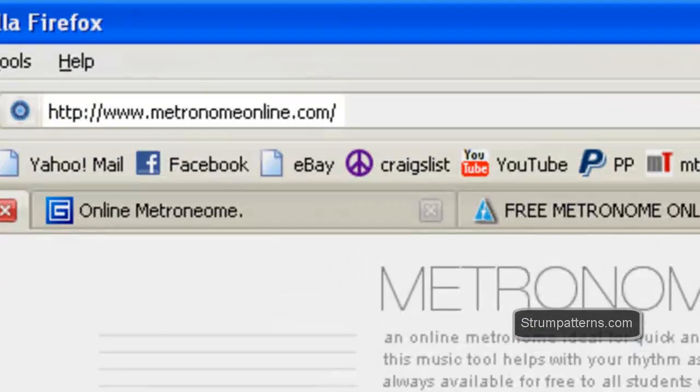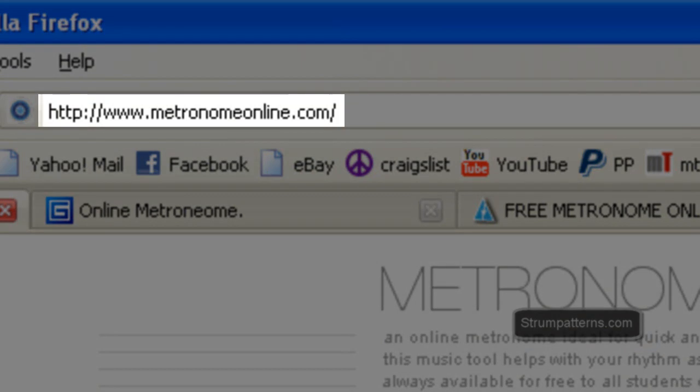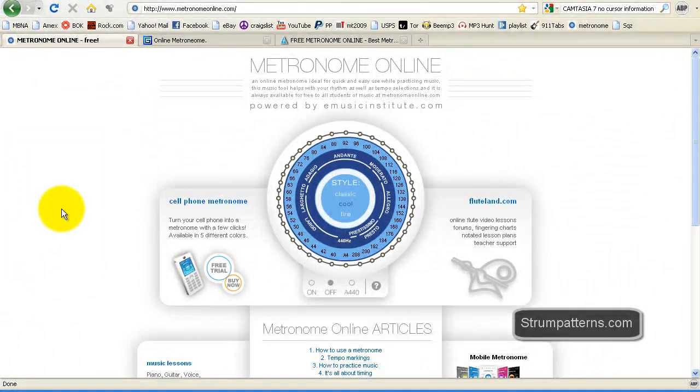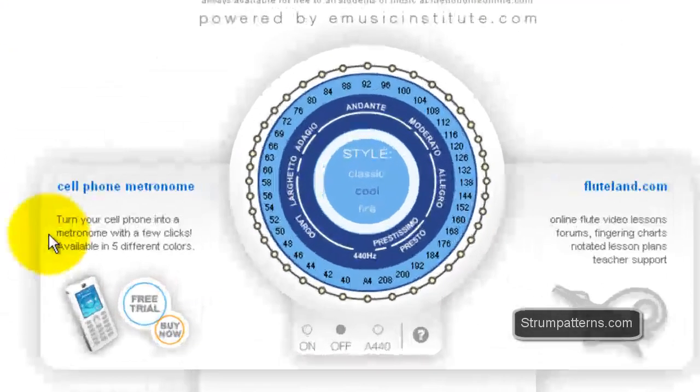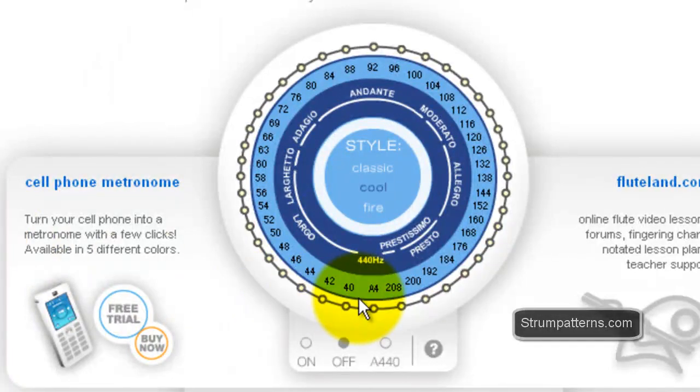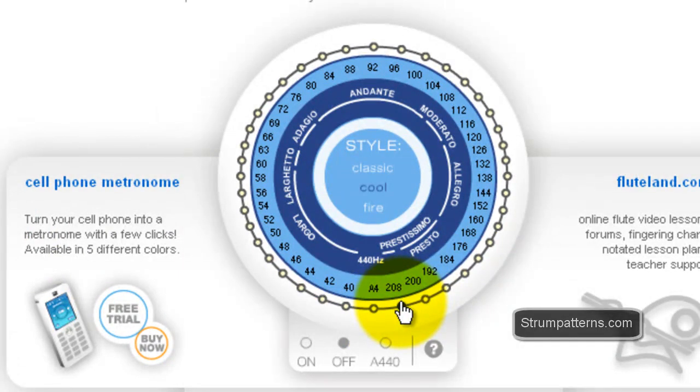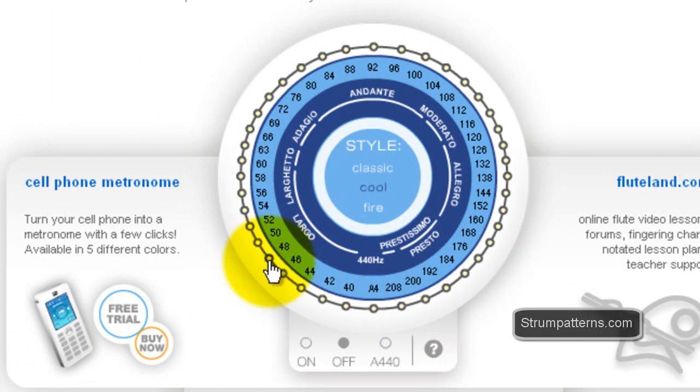This is from metronomeonline.com. It's just a very basic but very user friendly intuitive and nice looking metronome. So to start with you have the metronome starts from 40 beats per minute goes all the way up to 208 beats per minute and to get it going you just click on any of these on the side.